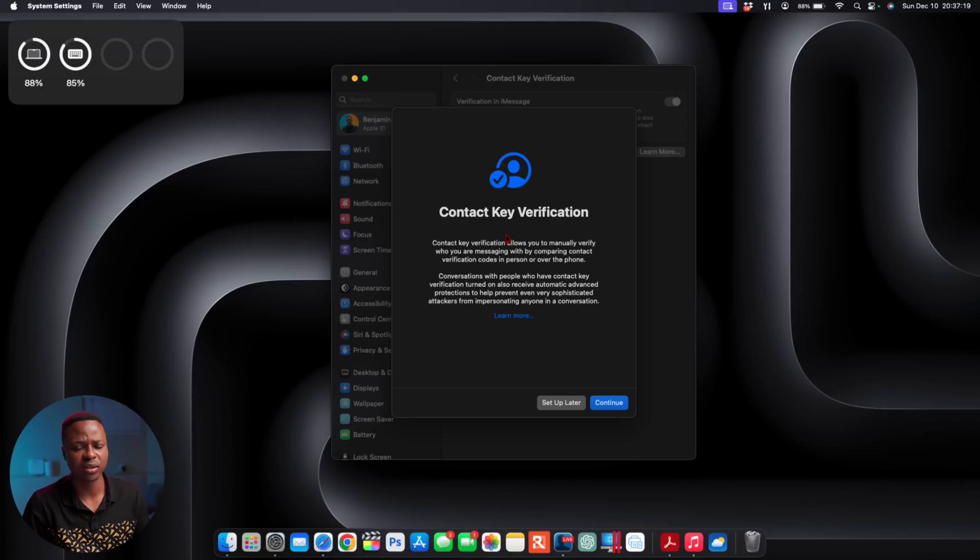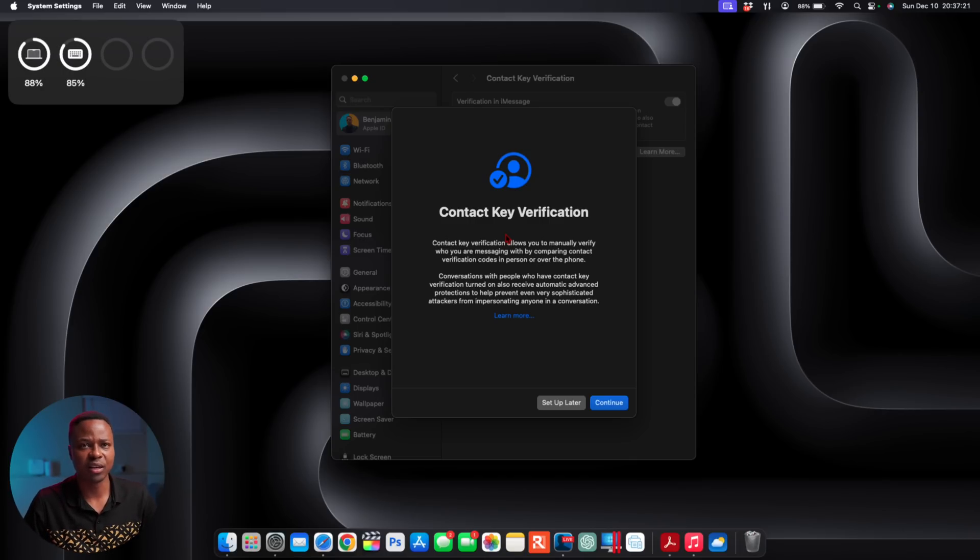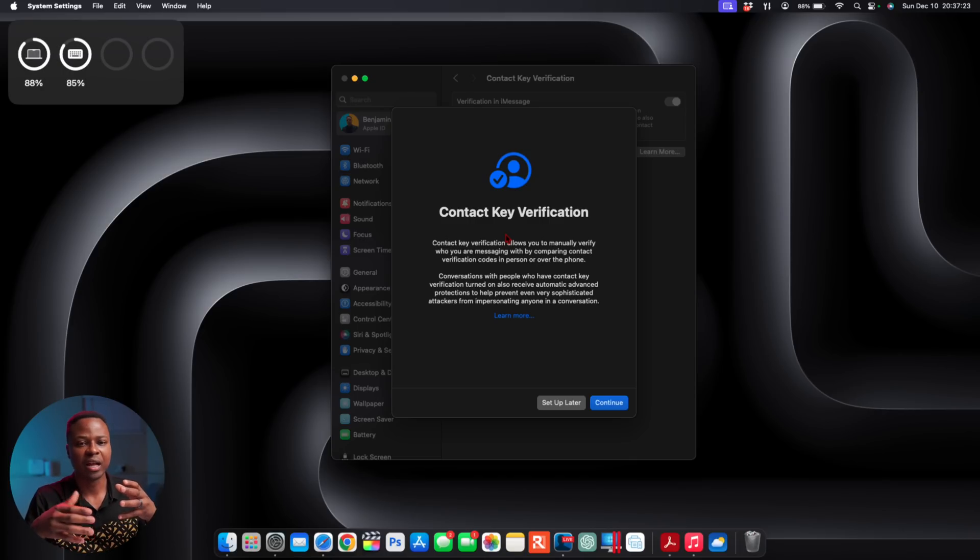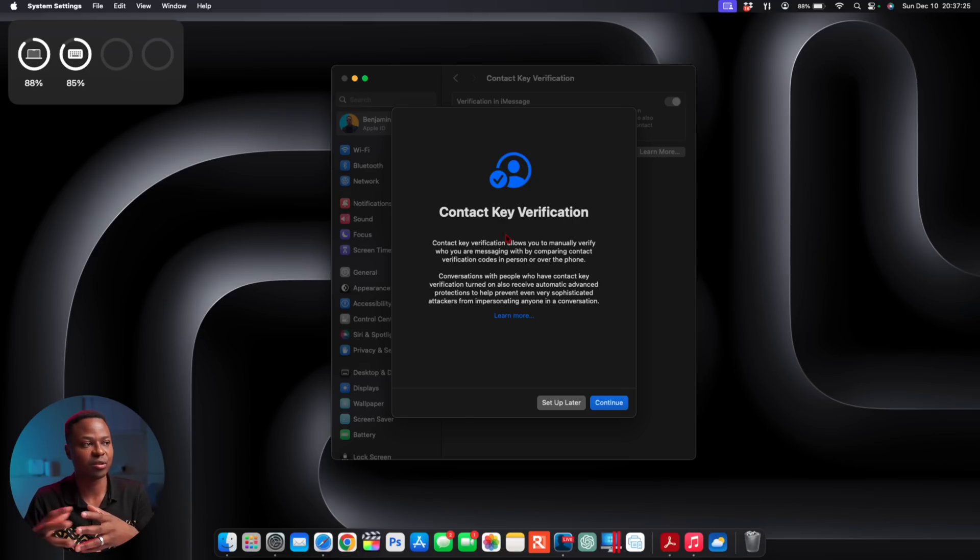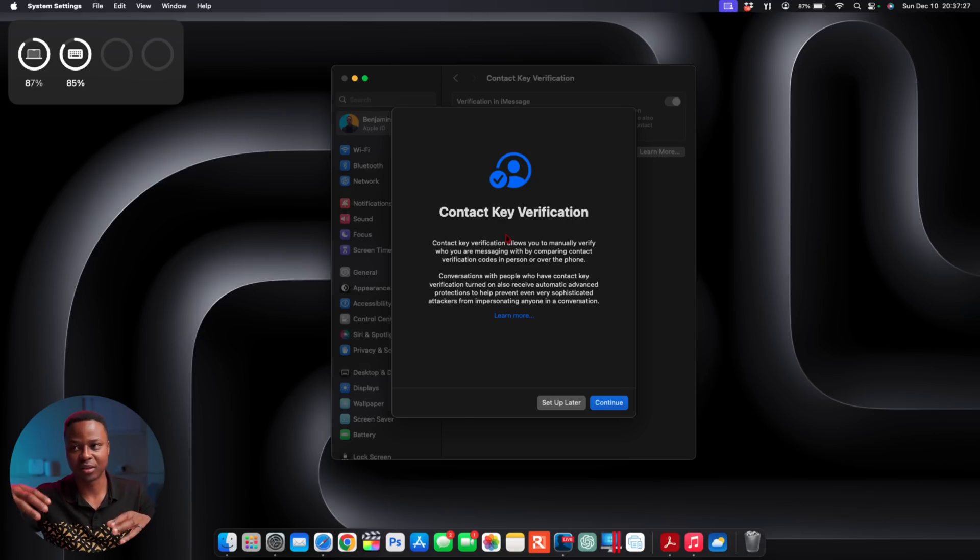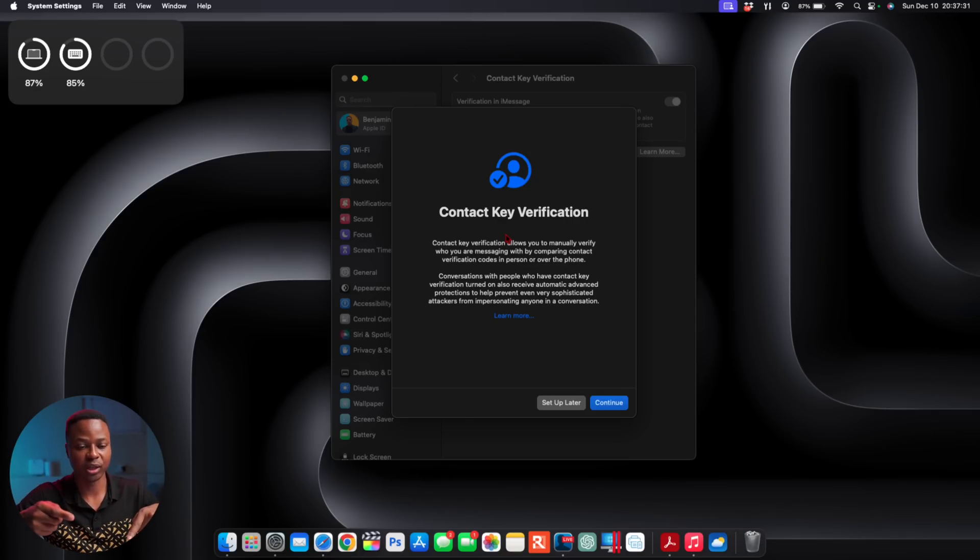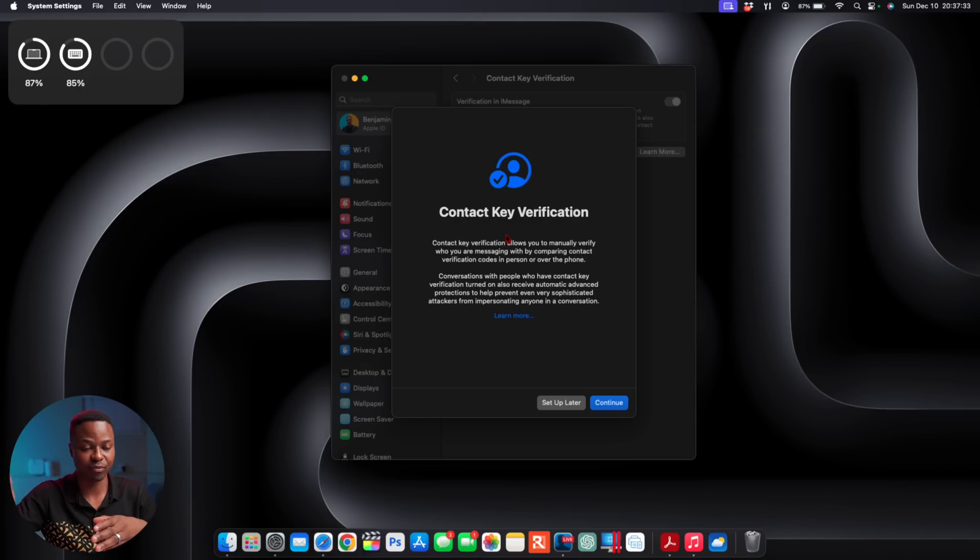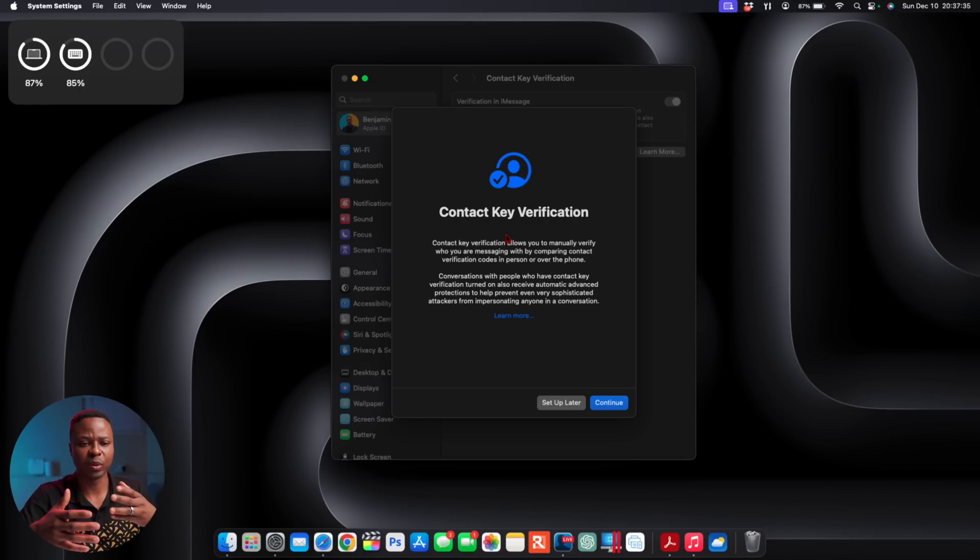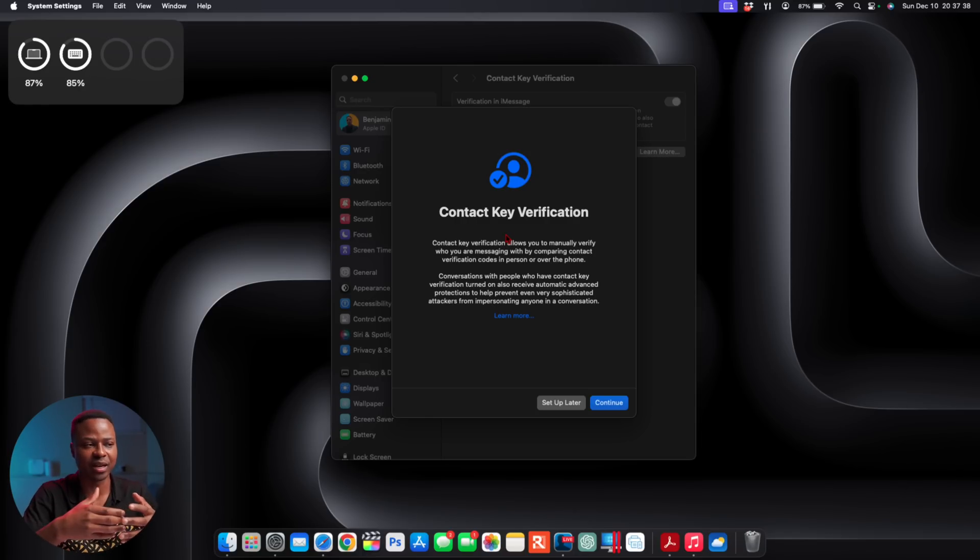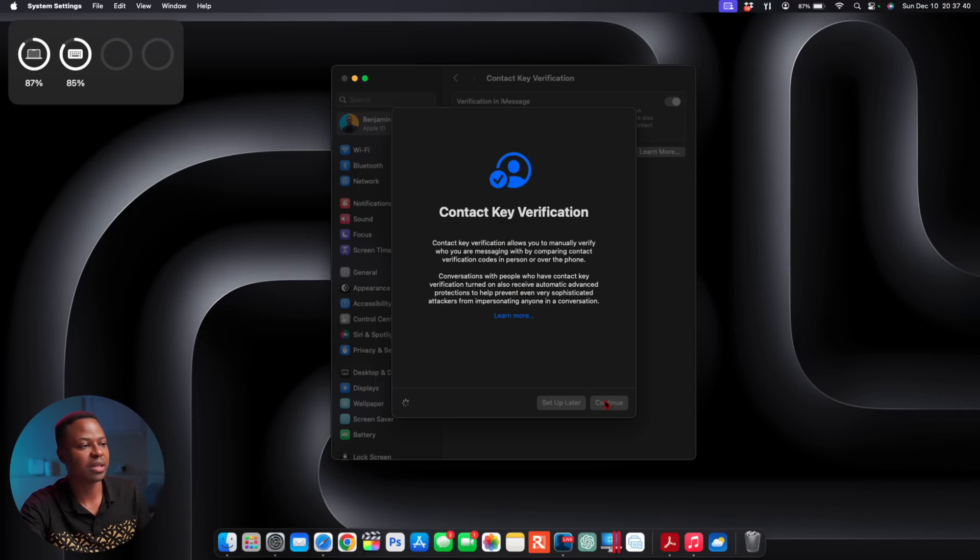Put simply, Contact Key Verification is like encrypting your iMessage so that your iMessage that you sent to someone is able to be verified that it's going to the actual person and not being intercepted along the way. So it's basically like a handshake that it does. If you want to click here where it says Continue...